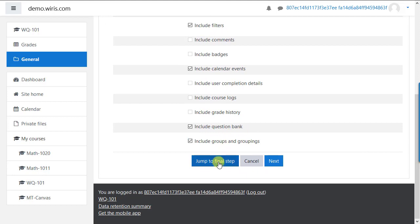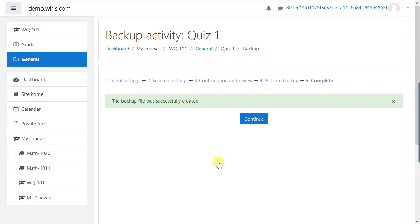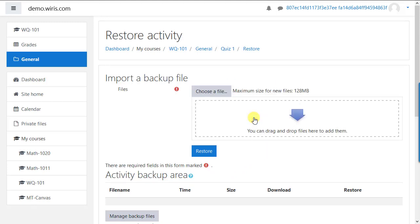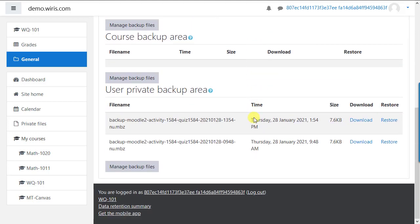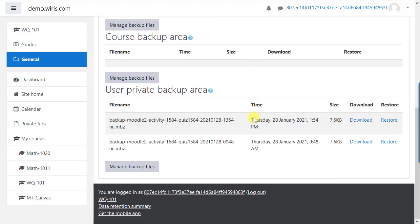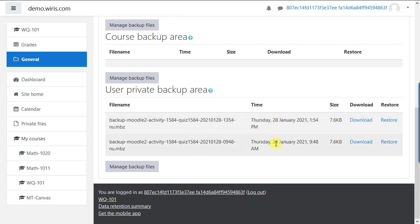After the backup is complete, click continue. The next screen will be labeled restore activity. You're not actually going to restore anything yet, but this is where you'll find your backup file. Scroll to the bottom section labeled user private backup area. Verify the date and time if you want. In this case, we have two of them that we've backed up today, but we'll take the later one of the two.